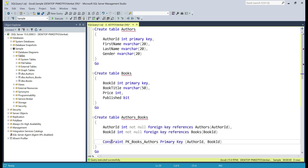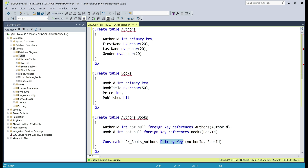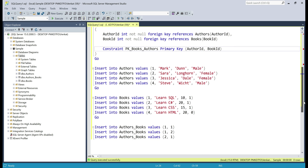Here is the code that creates our composite primary key. Basically we are adding a constraint, giving the constraint a meaningful name, and creating a primary key constraint. Usually within a primary key constraint we include only one column, but here we are including two columns — so this is a composite primary key. You can include more than two columns as well; all we need to do is add another comma and then the third column. We also have code to insert test data into these three tables.